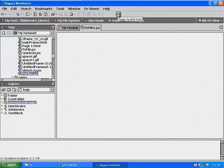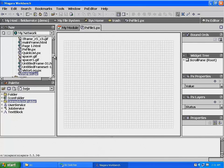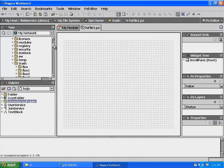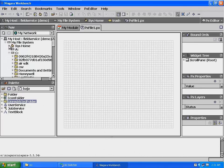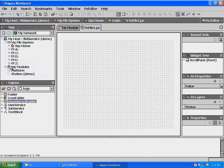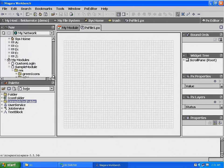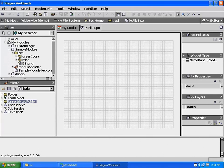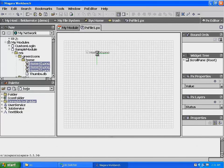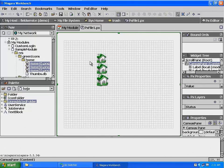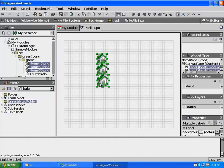Put the PX page into edit mode by selecting the toggle mode button from the main menu bar. Navigate back to the sample module in the My Modules directory. Under the RES directory in our sample module, expand the green icons directory, then expand the home directory. Highlight the three images in the home directory and drag them onto the PX page. In doing this, we've created three bound labels with our three images. To add them to our pallet file, highlight them, right-click, and select Copy.